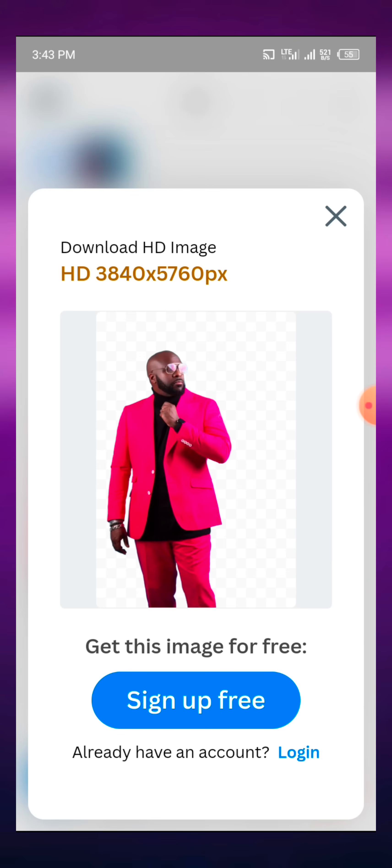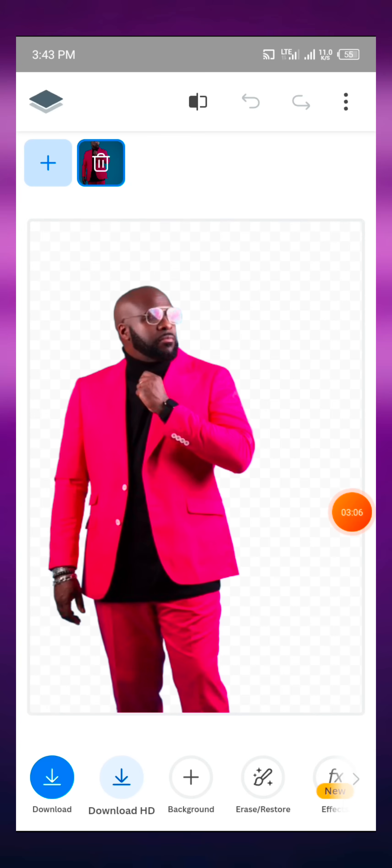So if you want the HD format, you can just click on sign up, then you sign up and you'll be having your image without the background.